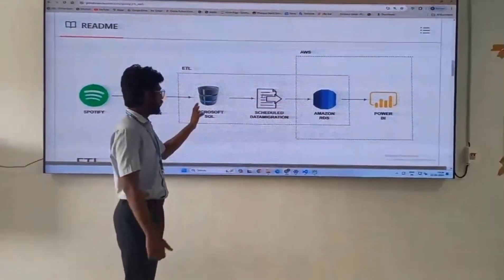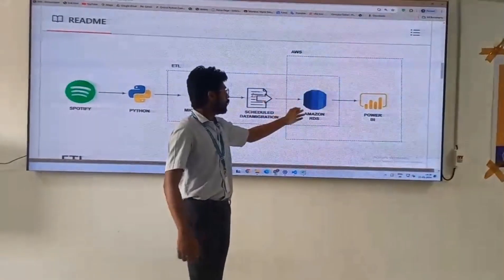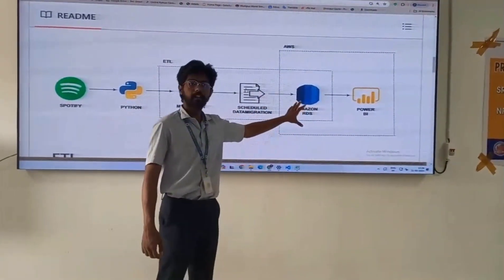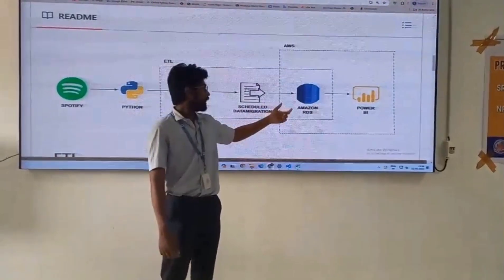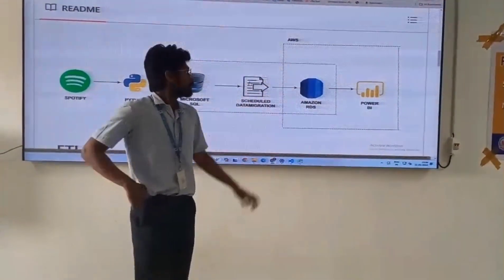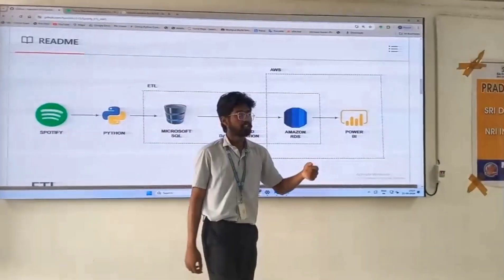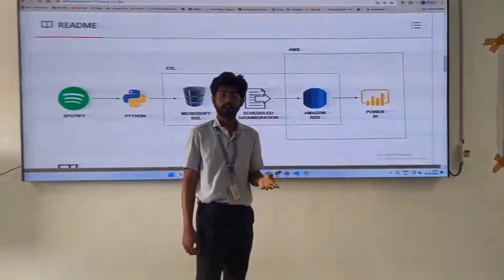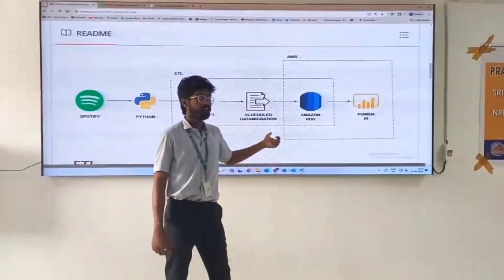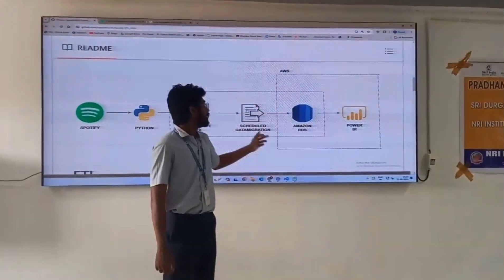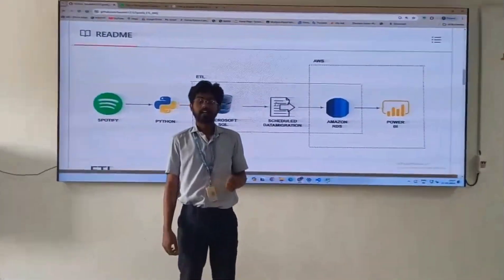Our Spotify data which we saw earlier was in Microsoft SQL, which is our on-premises database. Now, by using scheduled data migrations, the data is migrated into Amazon RDS. Our data will be residing on the Amazon RDS. From here, we can either make a visualization or we can perform it according to our requirement or our client's technology. This is all performed in AWS. This is about the Spotify ETL in AWS.